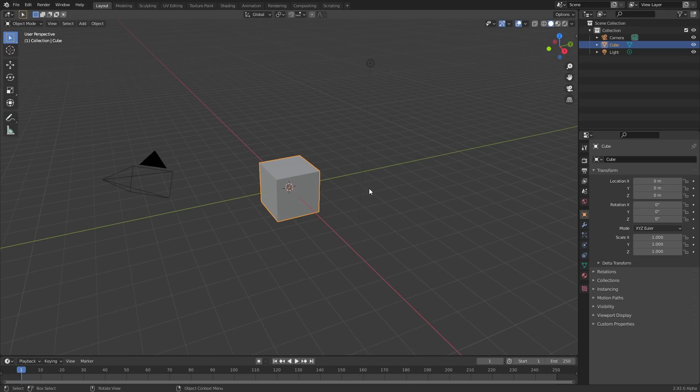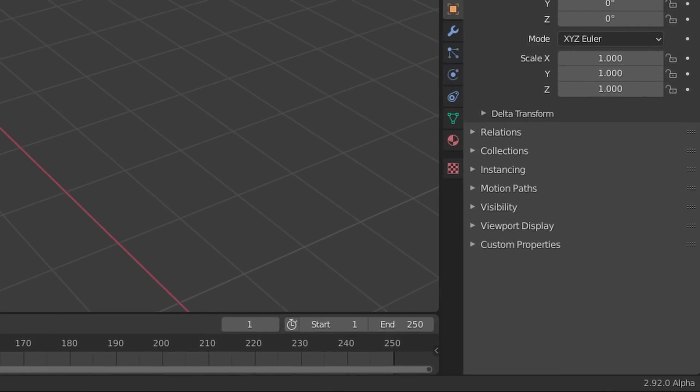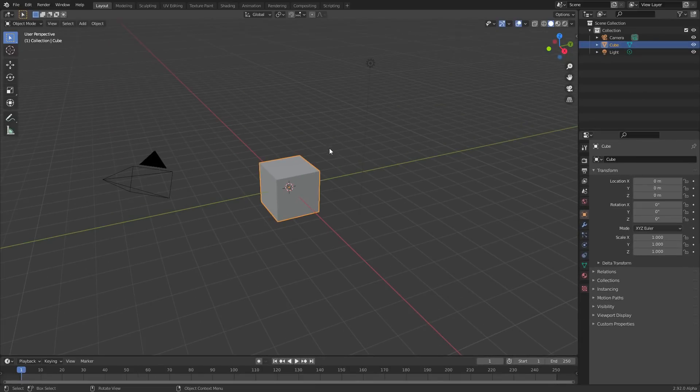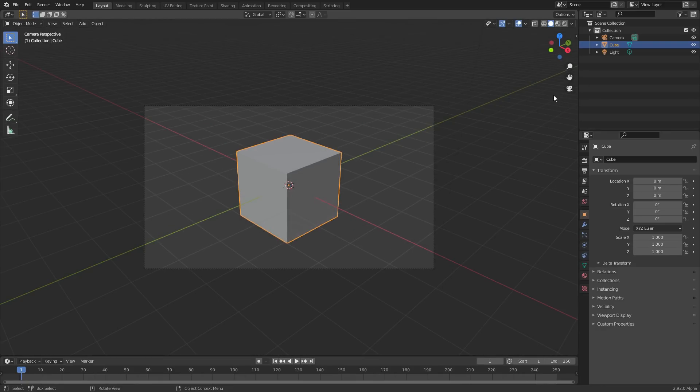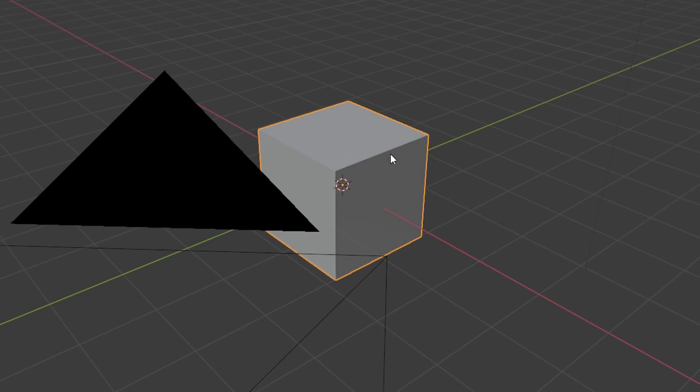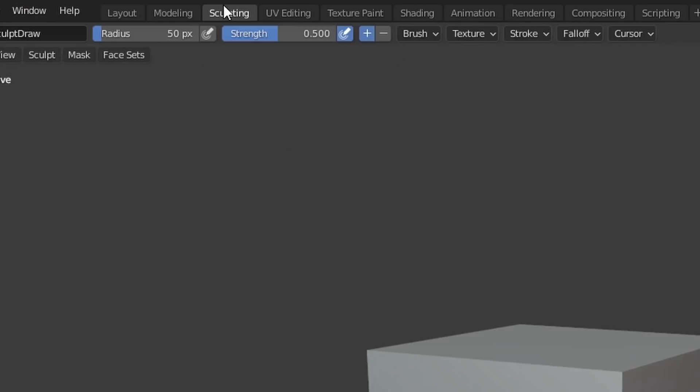So here I have Blender open, version 2.92 alpha, although you can use any version of Blender to do this. And you can see that right now we just have the default cube, which, you know what, nobody's going to be watching this genre of content. So what we need to do is first of all go into the sculpting workspace.